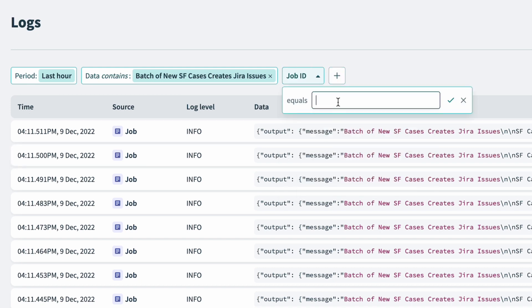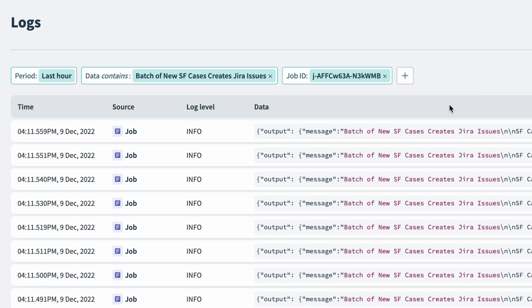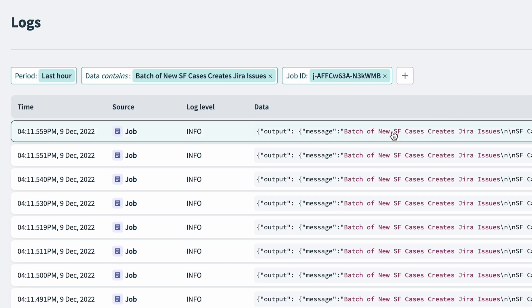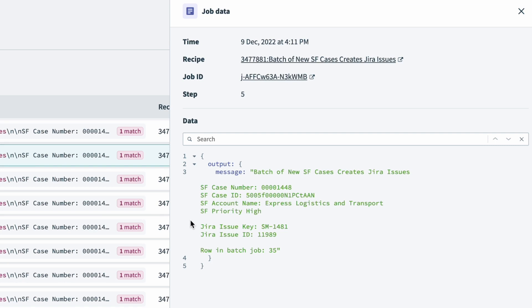Now I can access all the rows that were processed by the loop in this run of the recipe. I can click into each and check the details of each record. Just to take a look at the first row, this is the 36th record processed, and the one below is the 35th record, which we can see at the bottom.